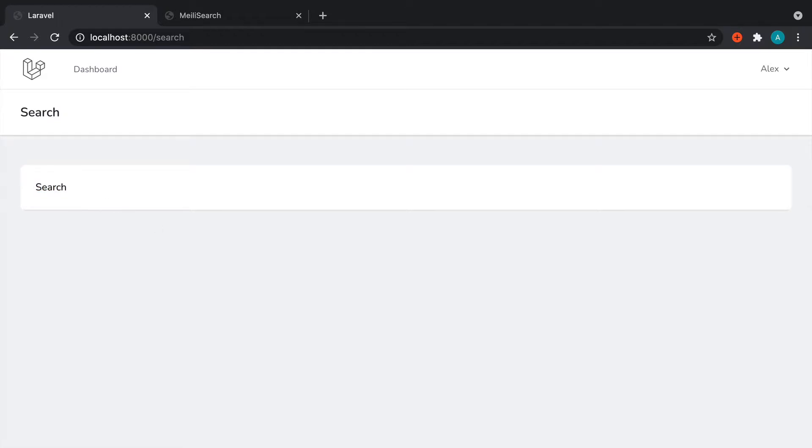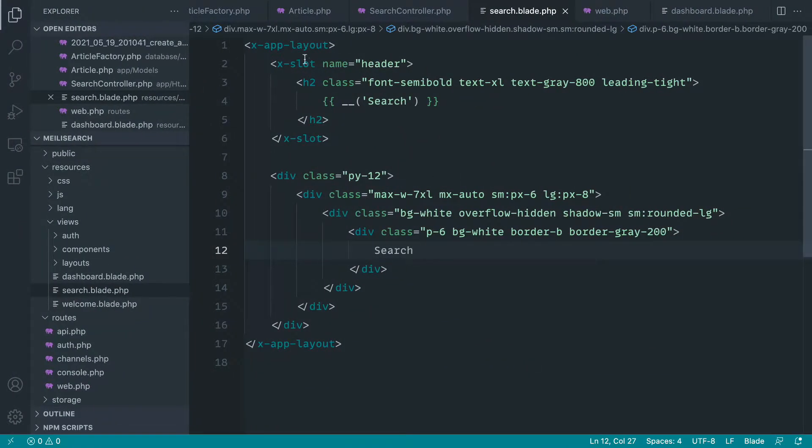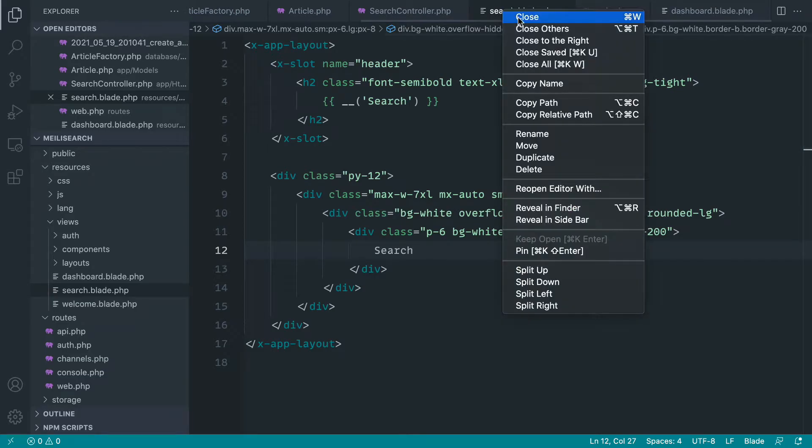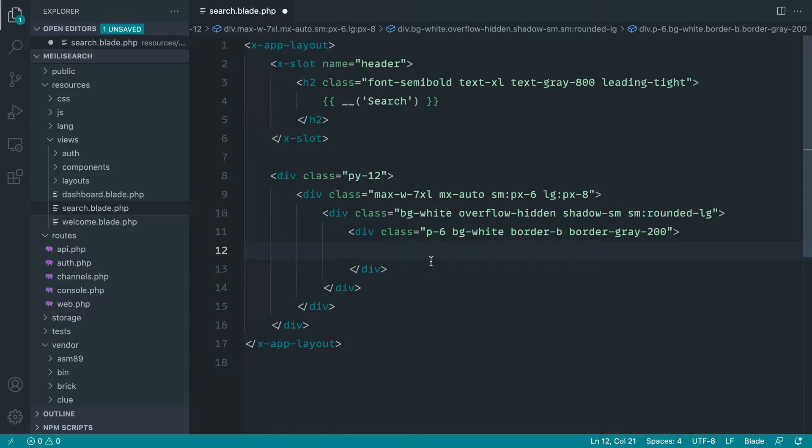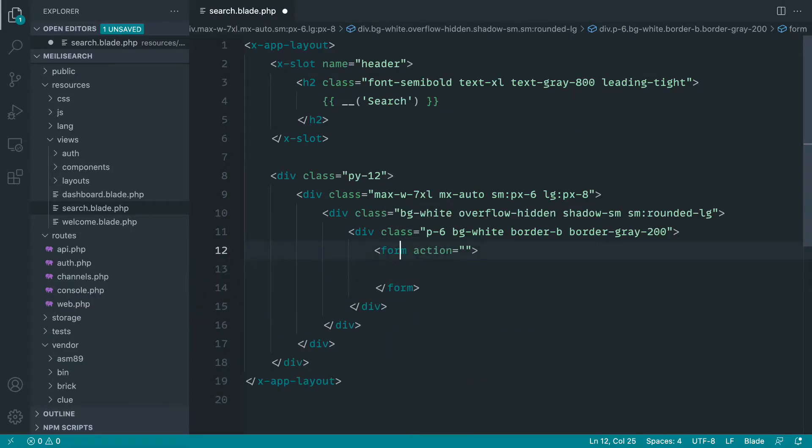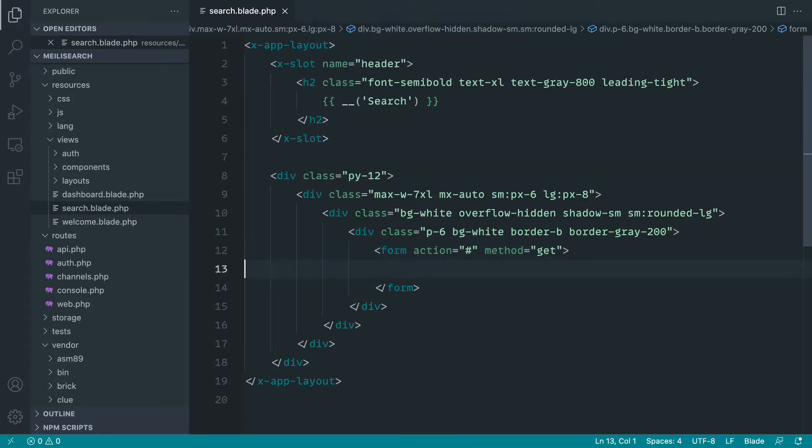This is where our form is going to live. So let's just start to scaffold this out for now. Let's close everything off except search. And inside of here, let's start with our form. Now with this, we're not going to hook this up just yet. We're going to set the method in here to get. That's really important. And what kind of data do we want to see in here?